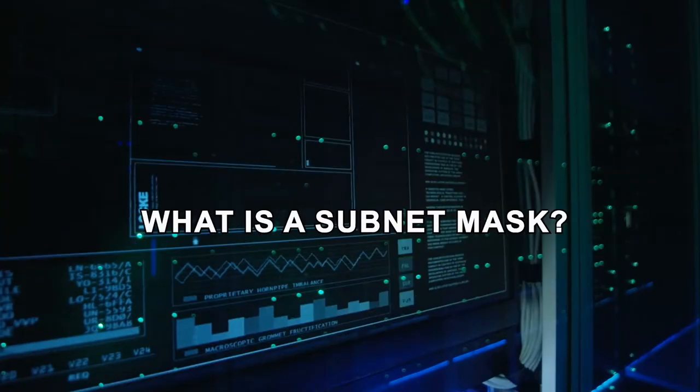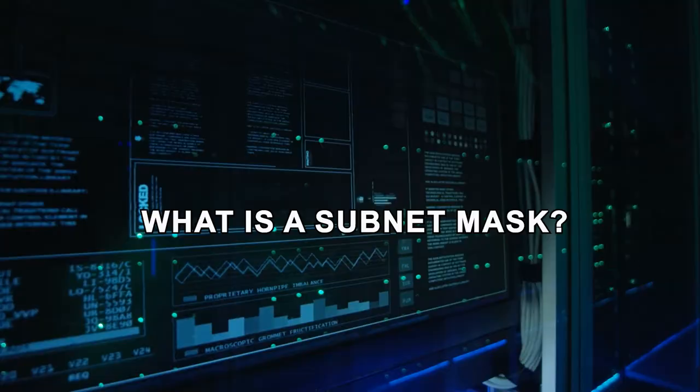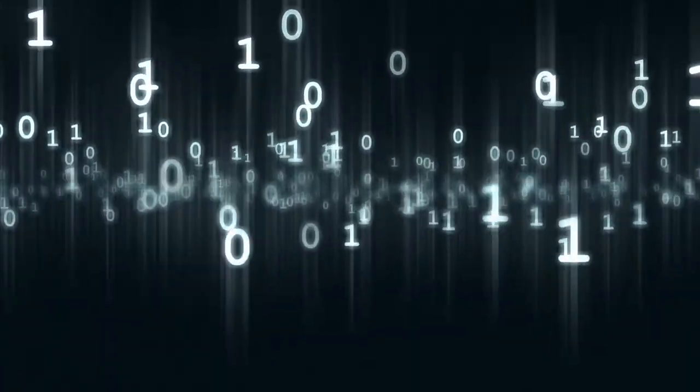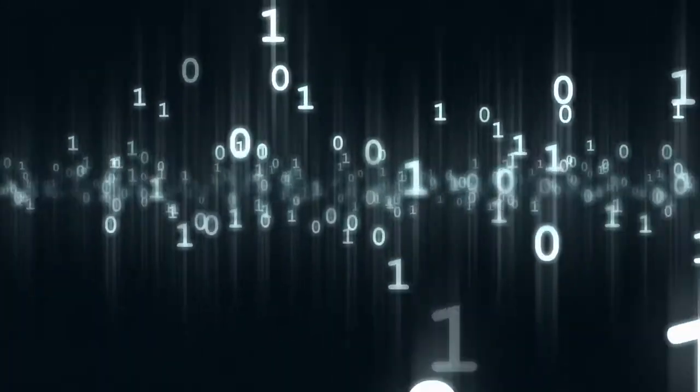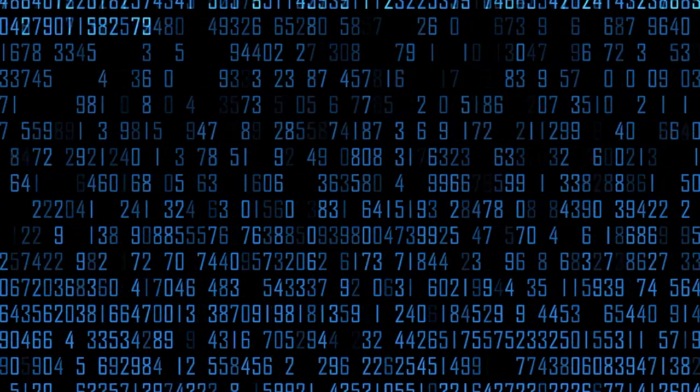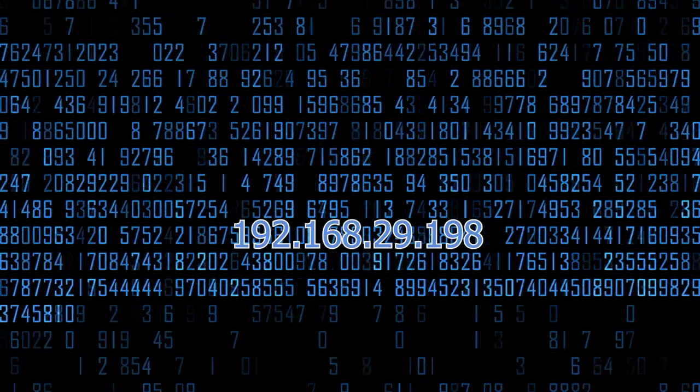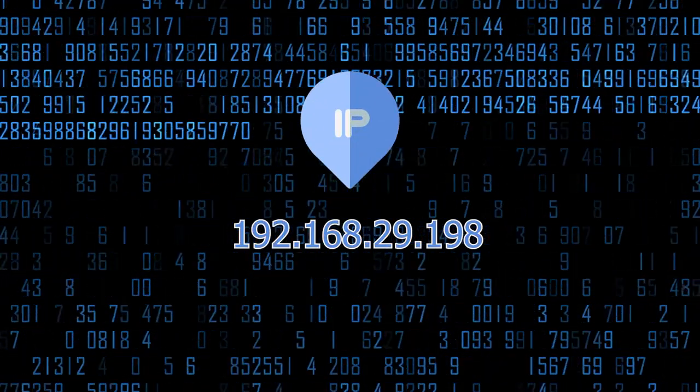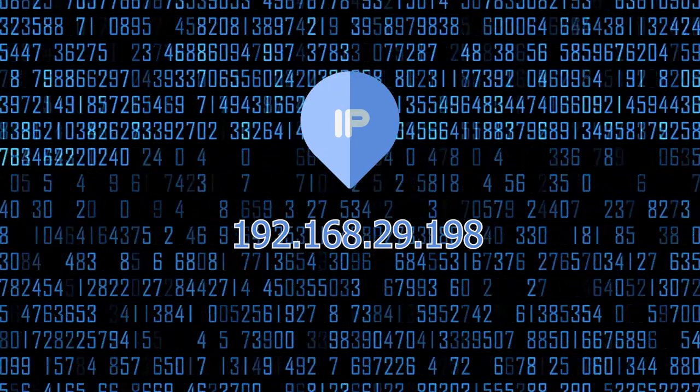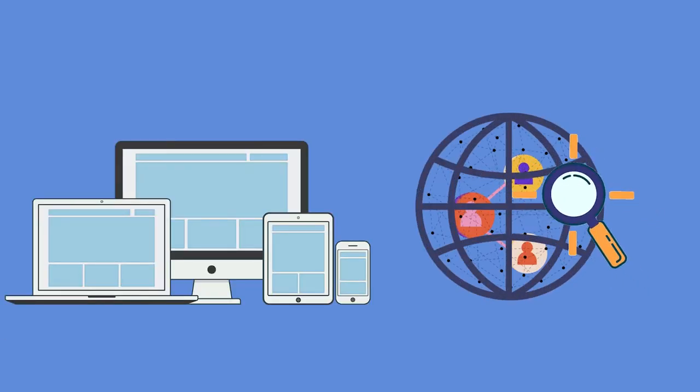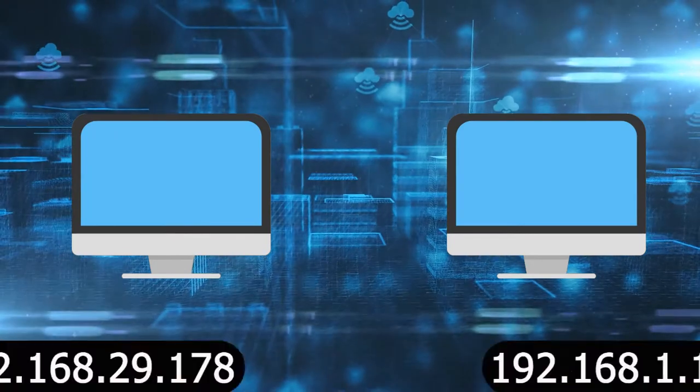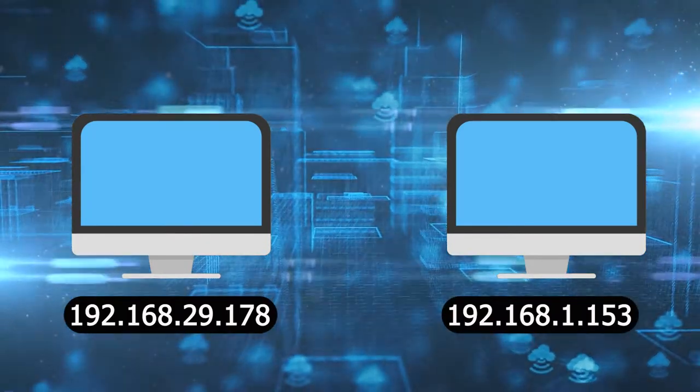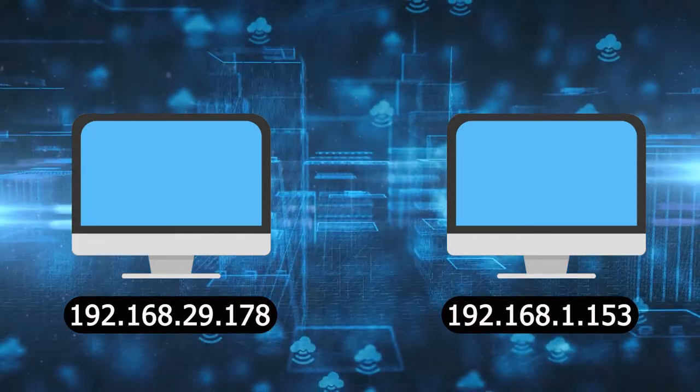What is a subnet mask? Before going deep into what subnet mask is, we need to understand the concept of an IP address. An IP address is a series of numbers that identifies any device on a network. Computers use IP addresses to communicate over the Internet and on other networks.